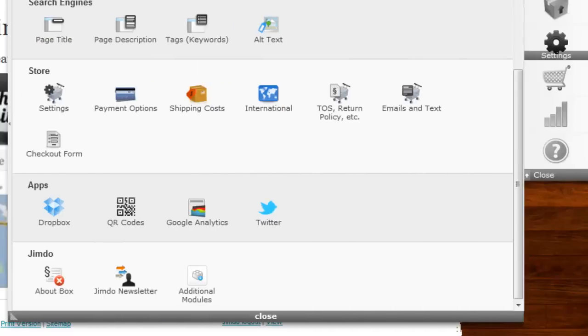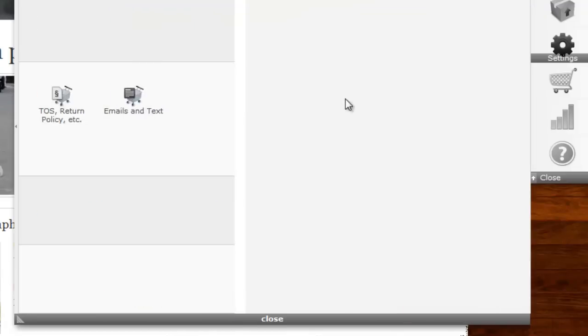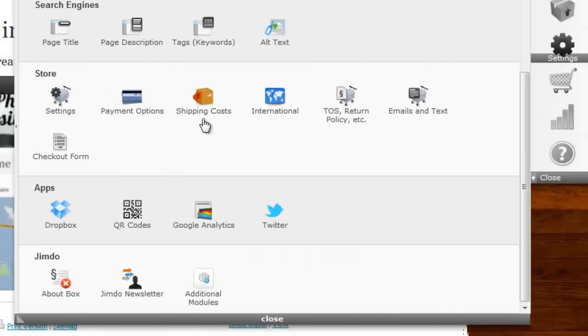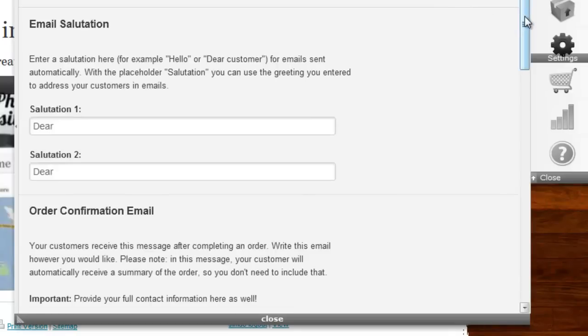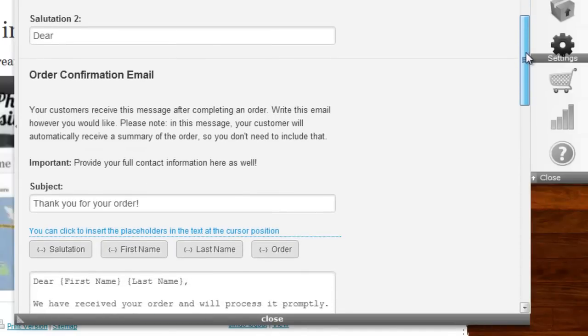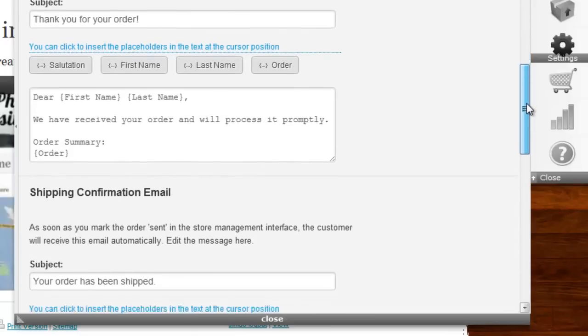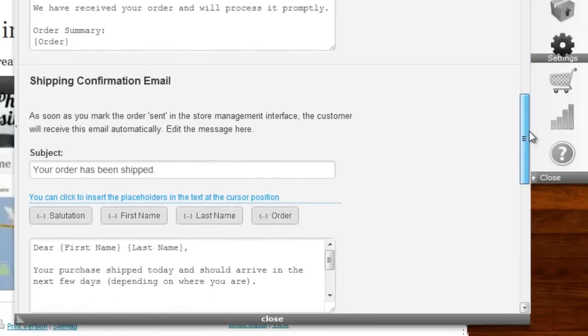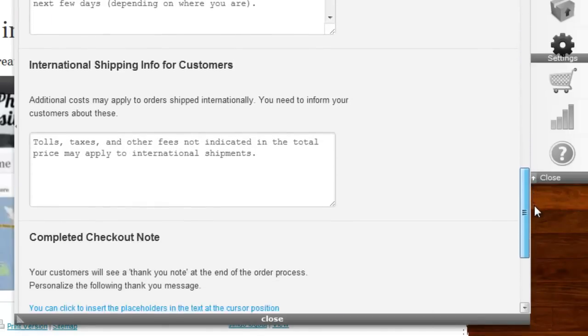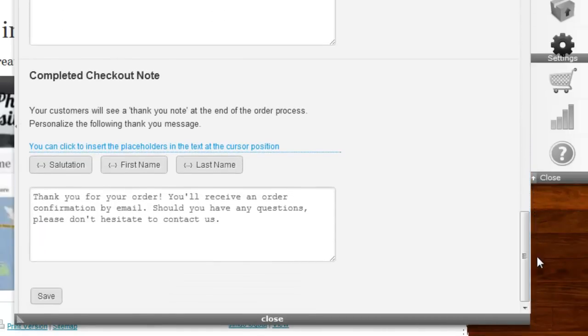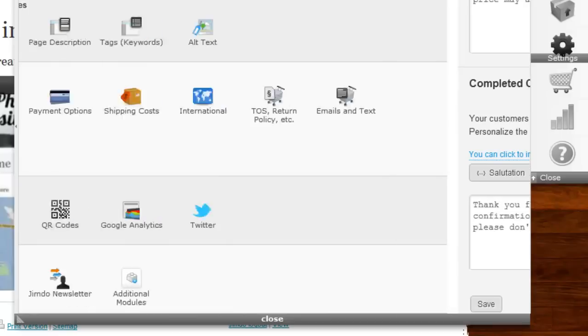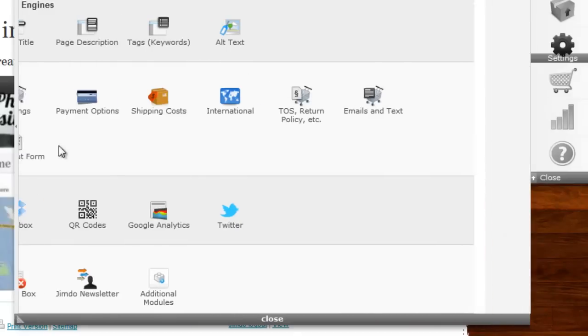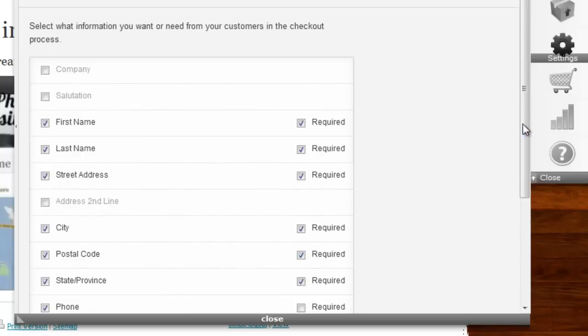Next are some legal texts, your terms of service and refund policy. It is also possible to customize order confirmation emails for your store's requirements. Finally, decide what data you need from your customers to be able to process orders.